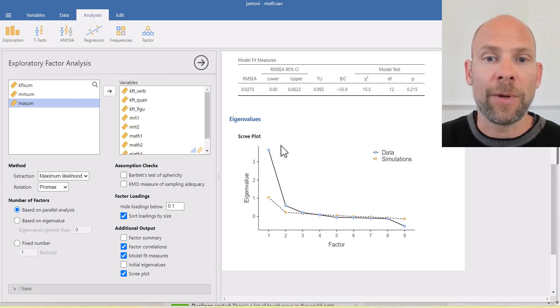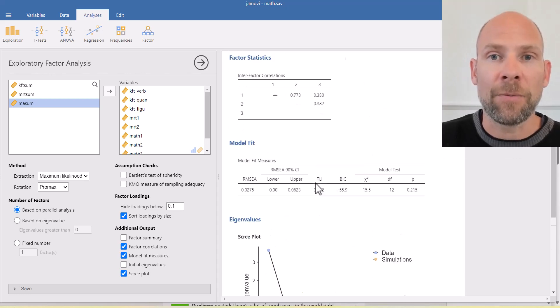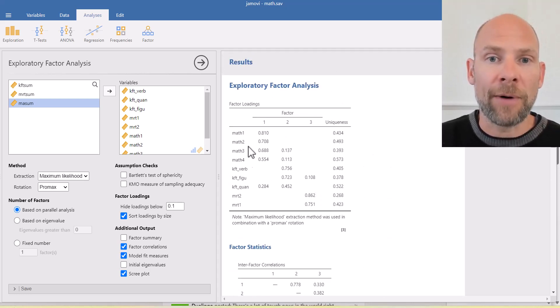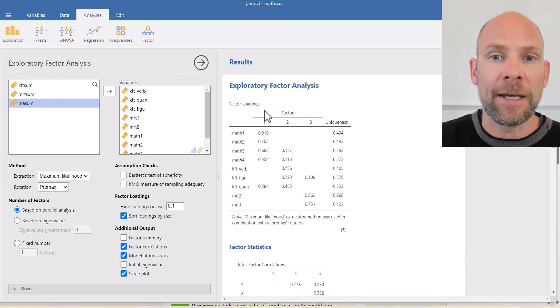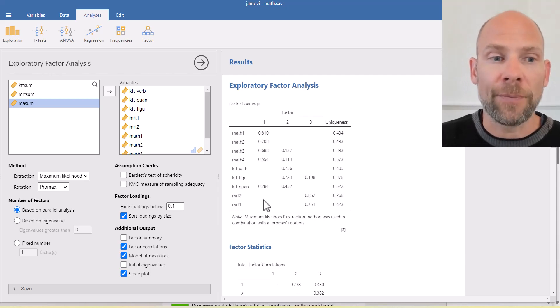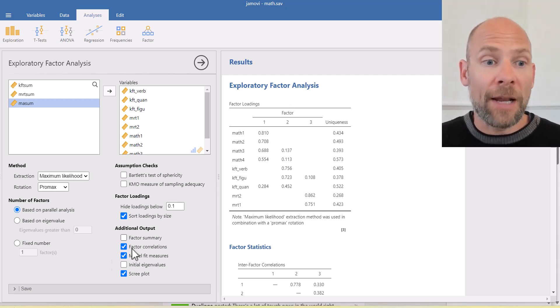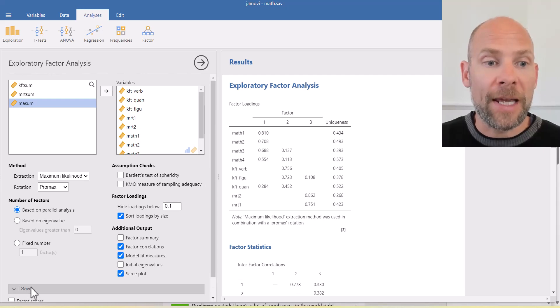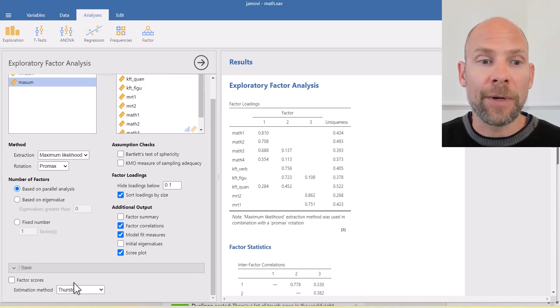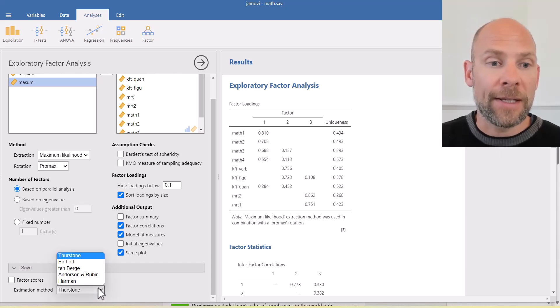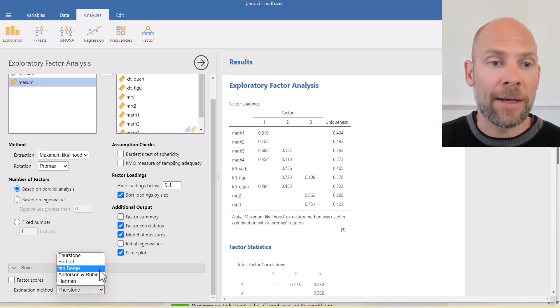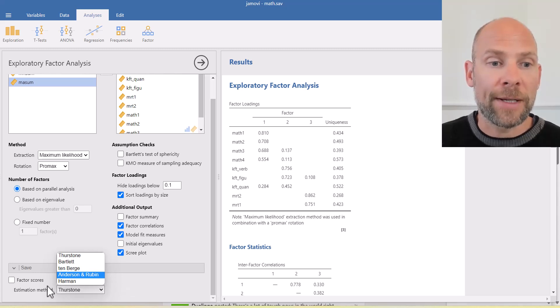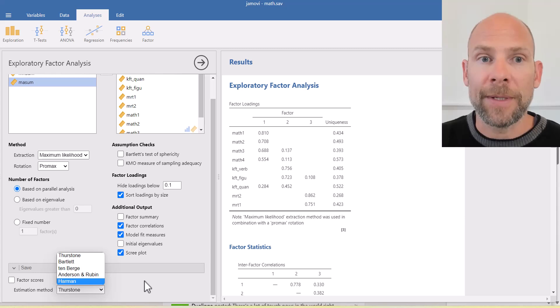Therefore, we retained three factors in this case. And that's why Jamovi here, right from the start, gave us a three-factor solution. And then finally, you can also save factor scores, if you like, to your data matrix. There are different estimation methods that you can select here from this list of factor score estimation. And then those can be saved to your data set.